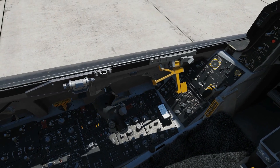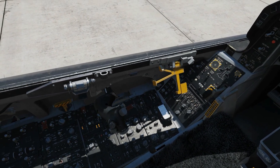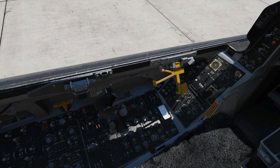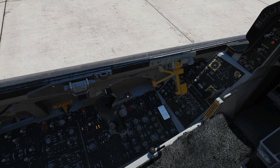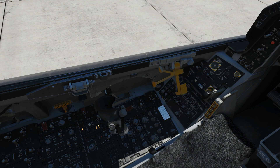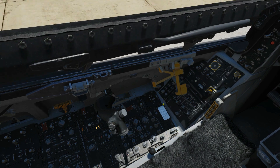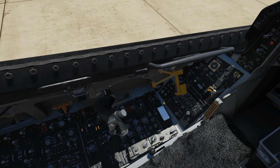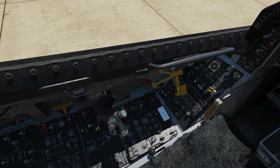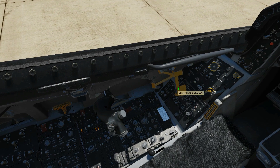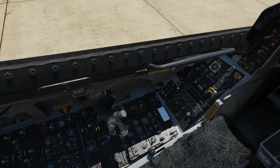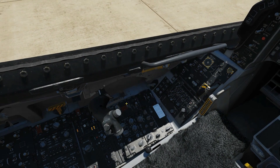Next we're going to close our canopy — Left Control and C, keep your finger on it until it stops moving. Next, secure and lock by clicking left click on this guy here.